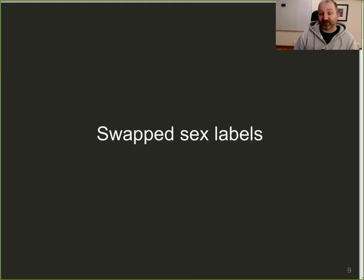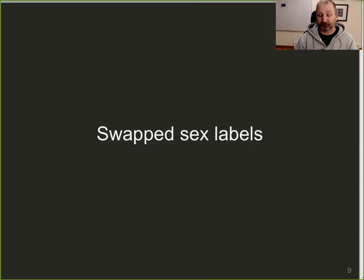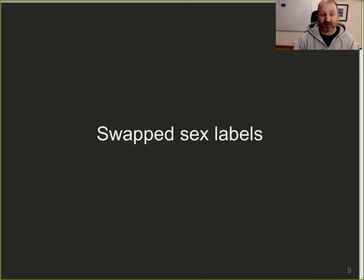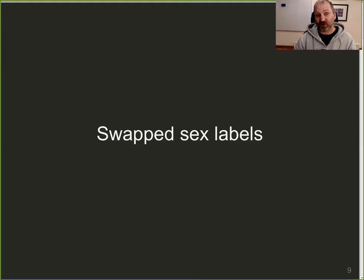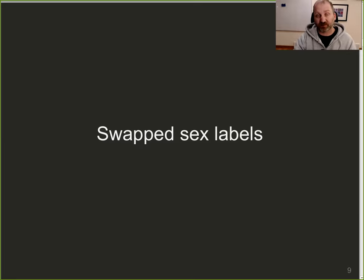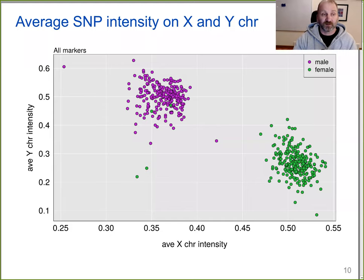If you see one of these samples appearing in further plots, it's because the DNA is just bad. That's the first thing I always look at — the amount of missing data — just to get a sense of what samples are probably bad. The next thing is to look at the possibility of swapped sex labels: are the genotypes on the X and Y chromosome matching what the reported sex of the mice are?